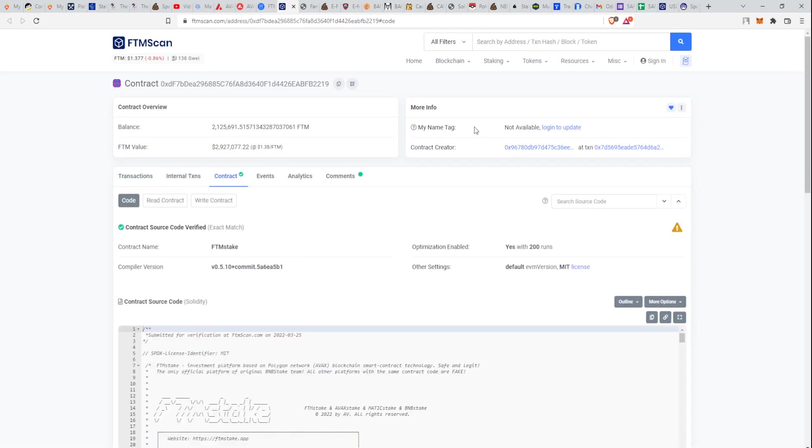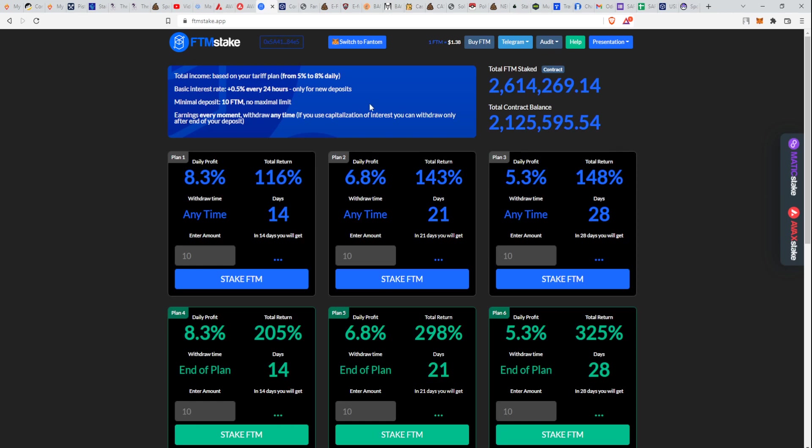If we go to the contract, we will see that there is almost three million dollars, 2.12 million Fantom on the balance. Well, as expected, this thing is going huge. There are probably a lot of whales here.